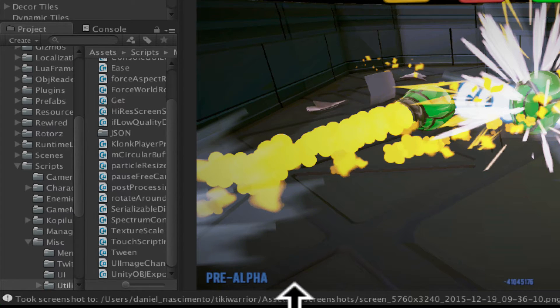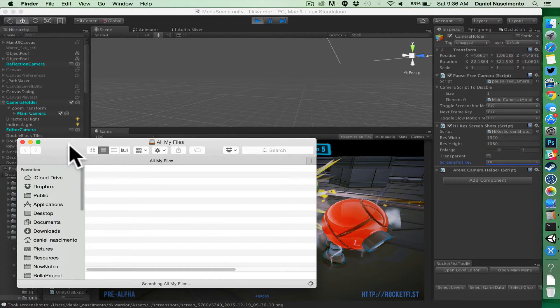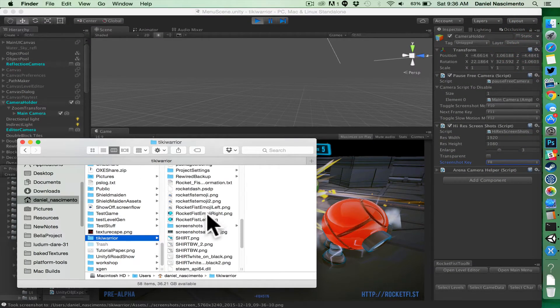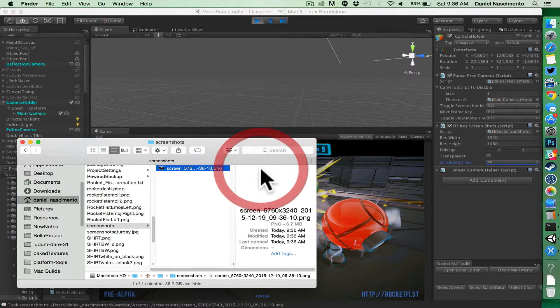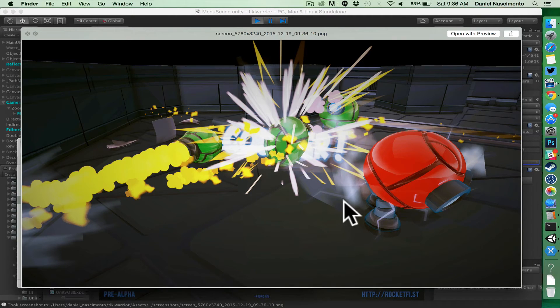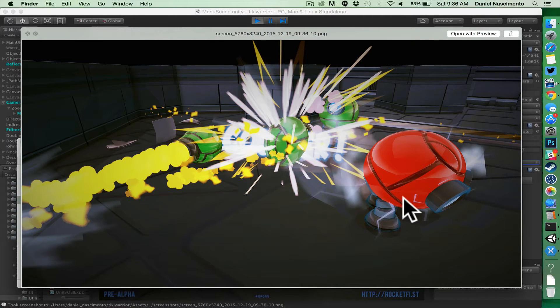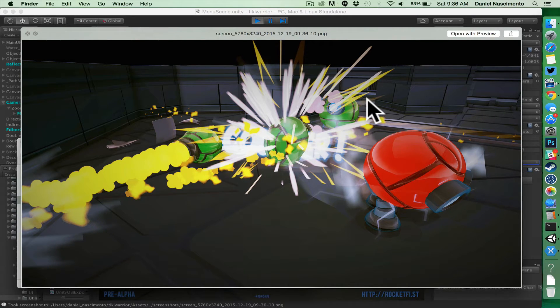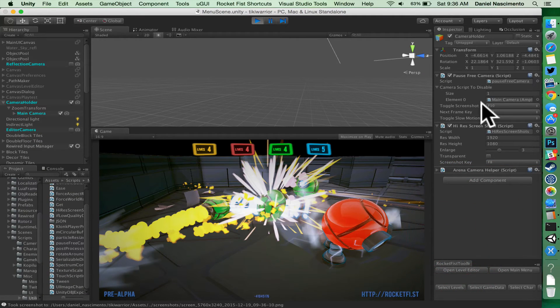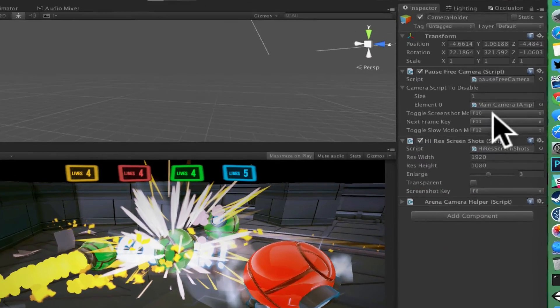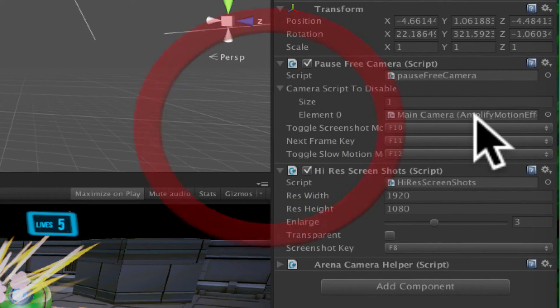It took a screenshot to the Users Assets Screenshots folder. I have a new screenshot. You can see the edges are way smoother because it's a really big screenshot. Over here on the pause free camera, I can set some scripts on the camera I want to disable while this happens.